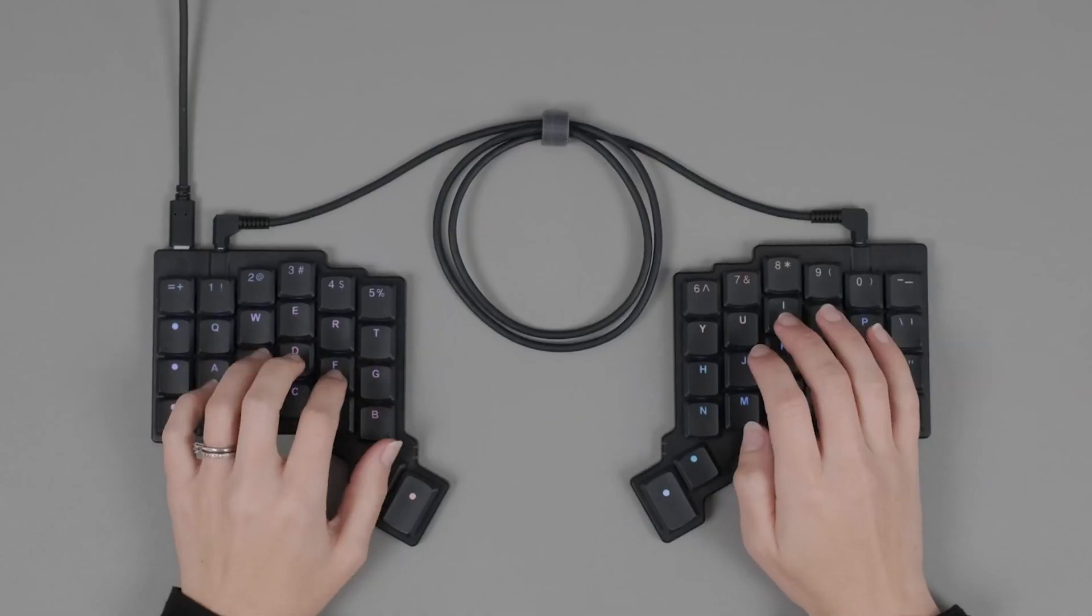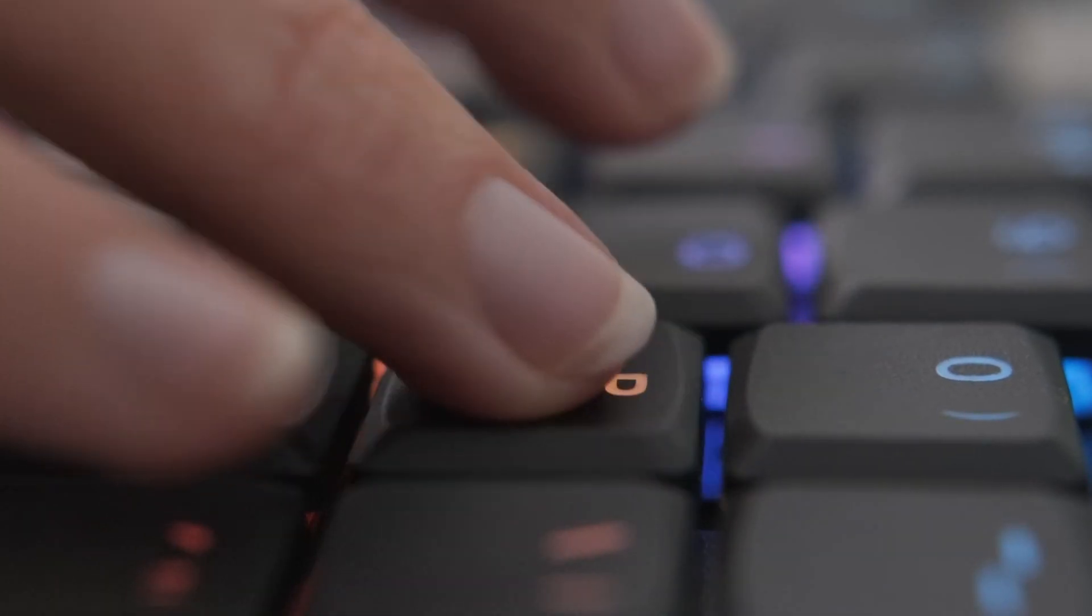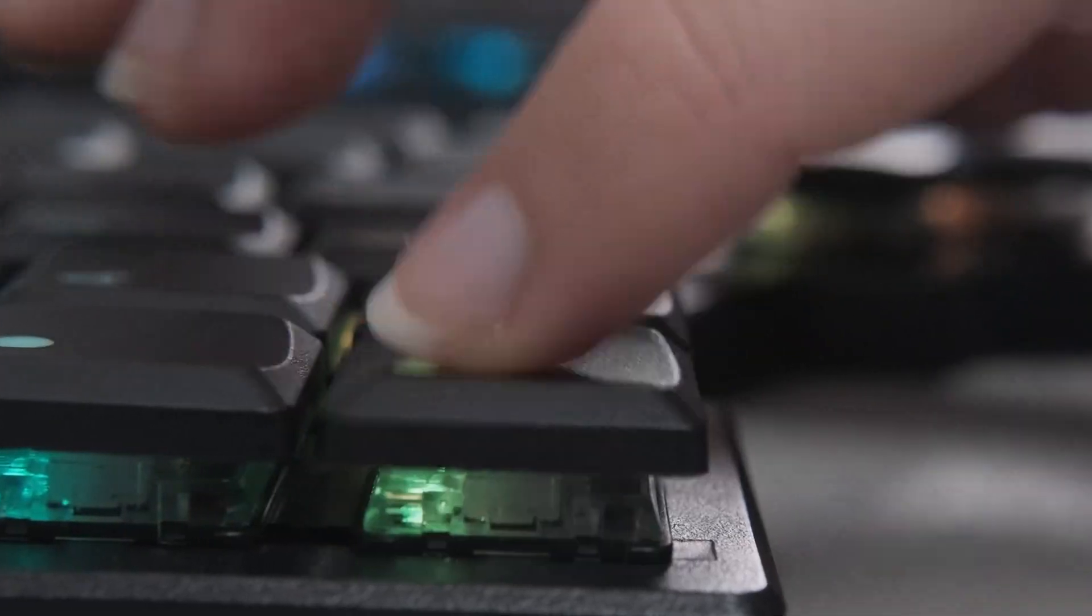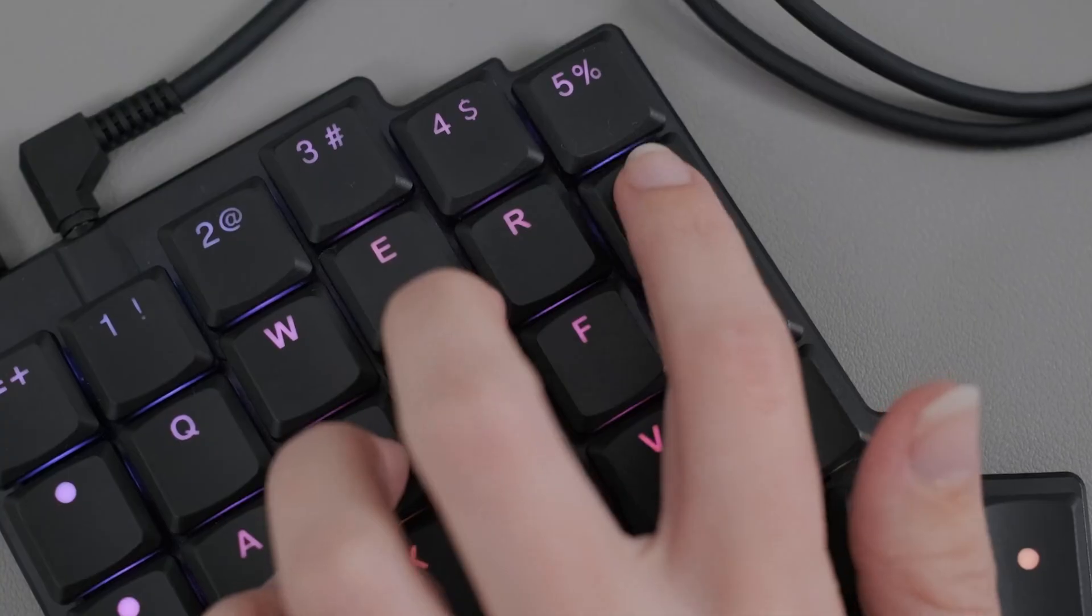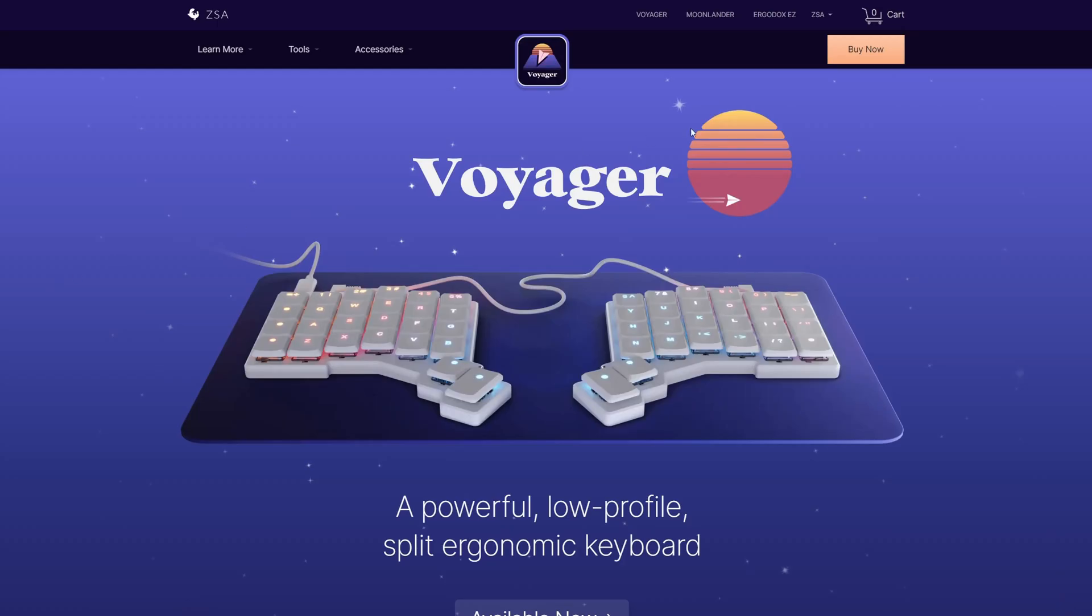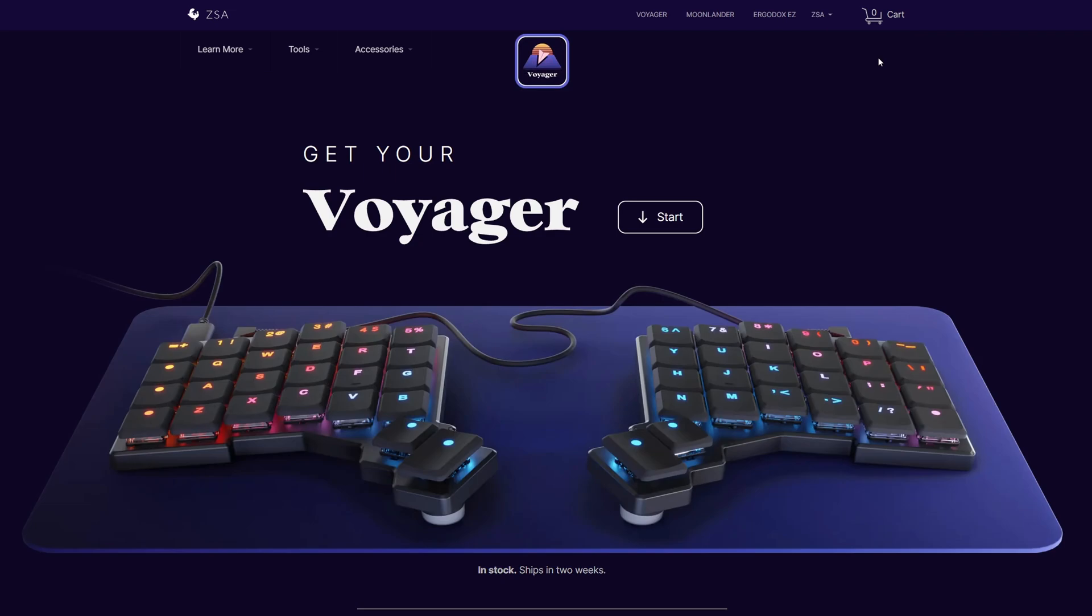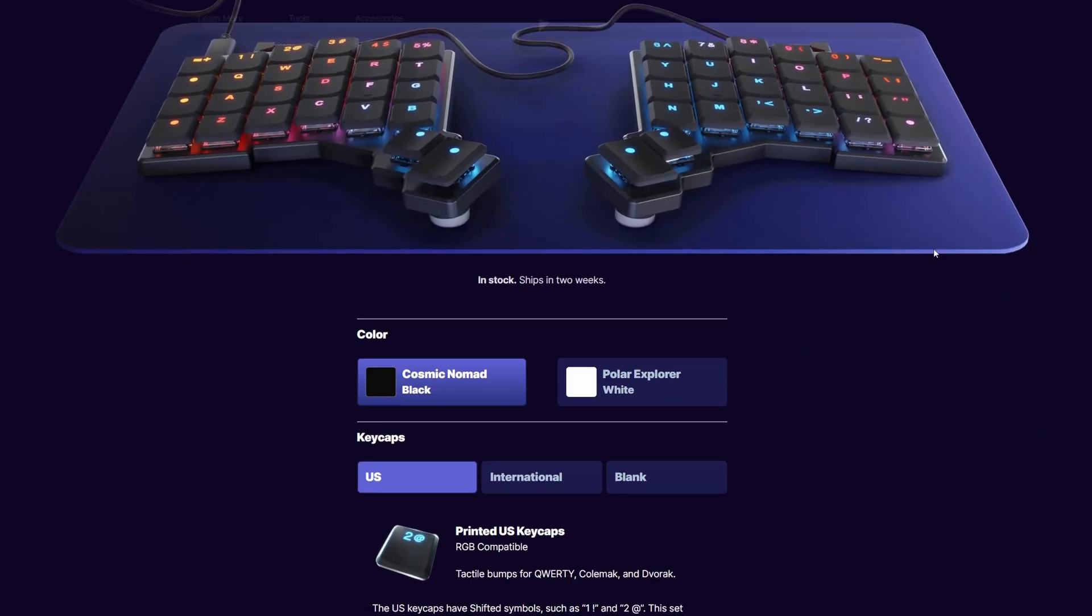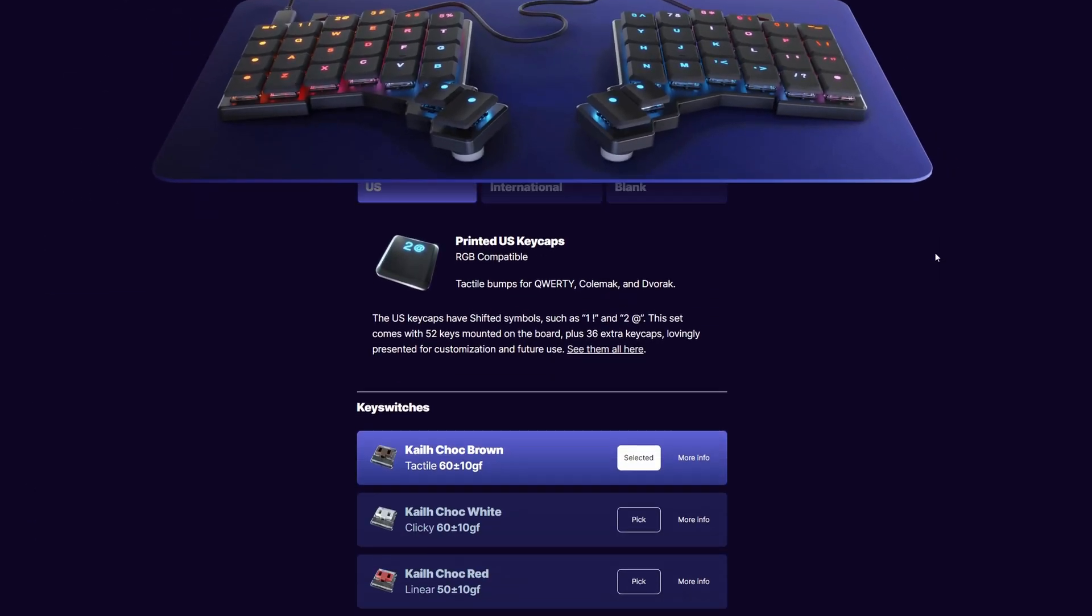While researching keyboards to purchase for myself, I came across the ZSA Voyager, which is a beautifully designed ergonomic mechanical keyboard, and it seemed to have everything that I was looking for.